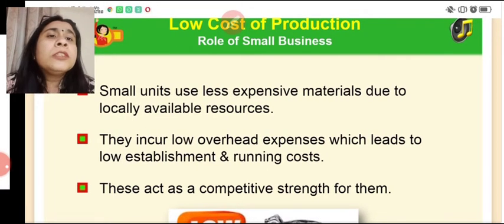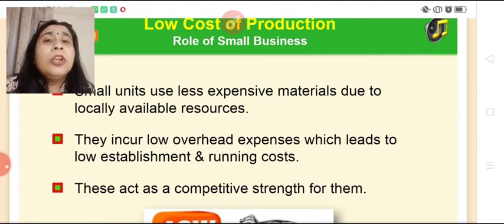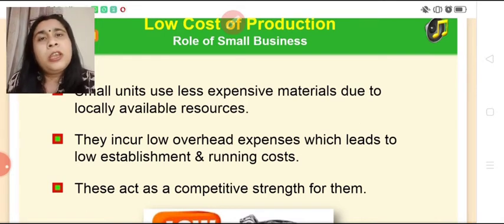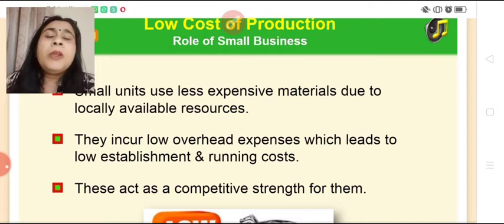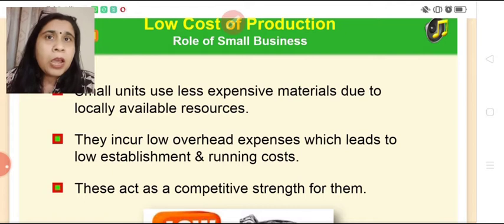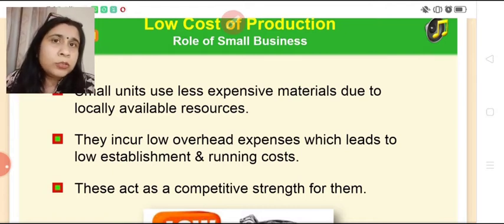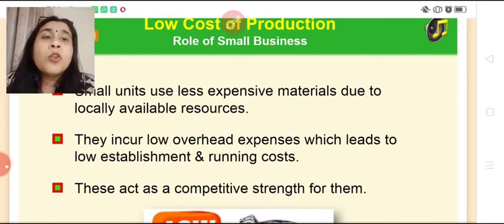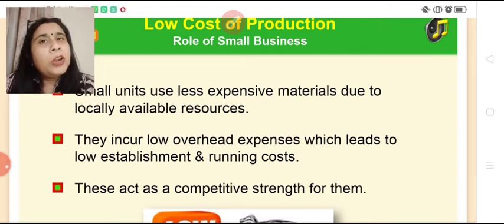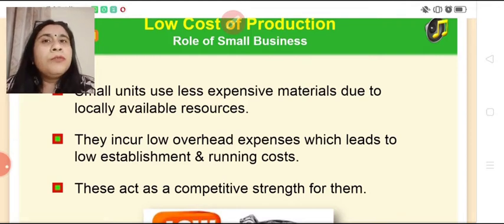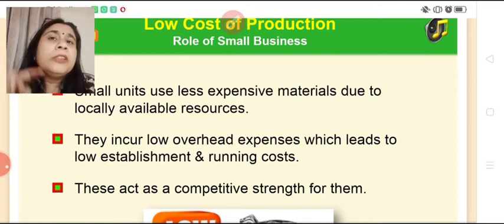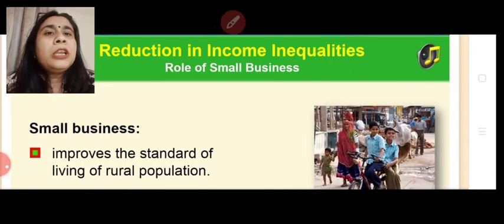Then, low cost of production. Small units use less expensive materials due to locally available resources — labor, land, machines, and raw materials are all locally available, so extra expensive materials are not needed. These enterprises invest less money, so products are also reasonably priced. They incur low overhead expenses, leading to low investment and running costs. Because cheap products are available, it also gives them a competitive strength.